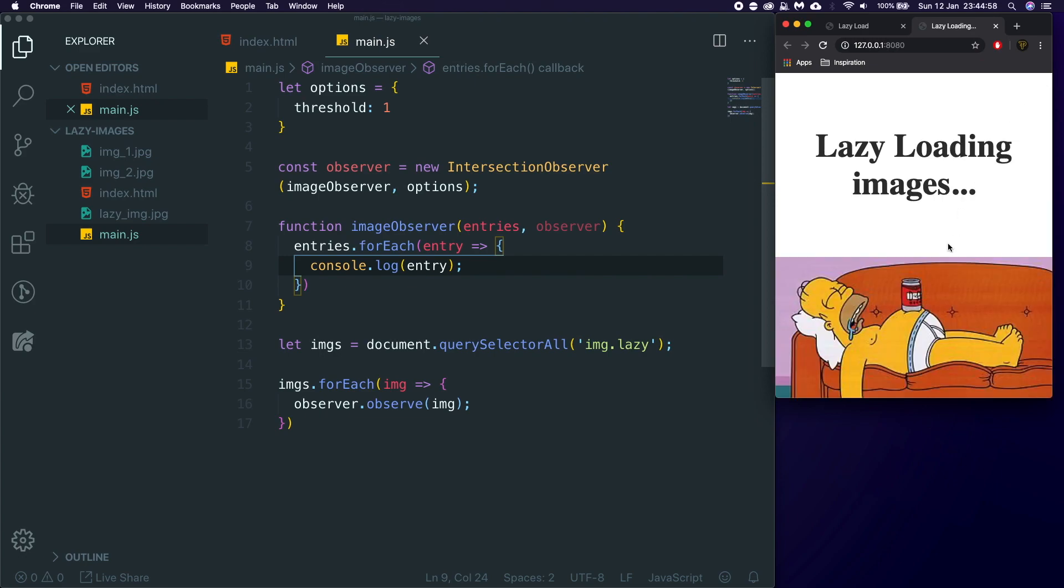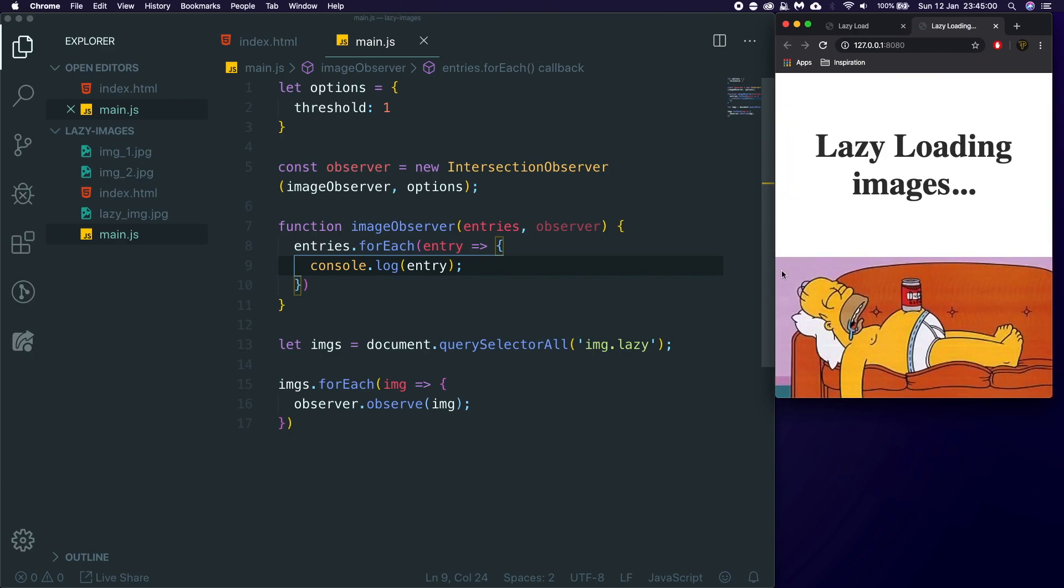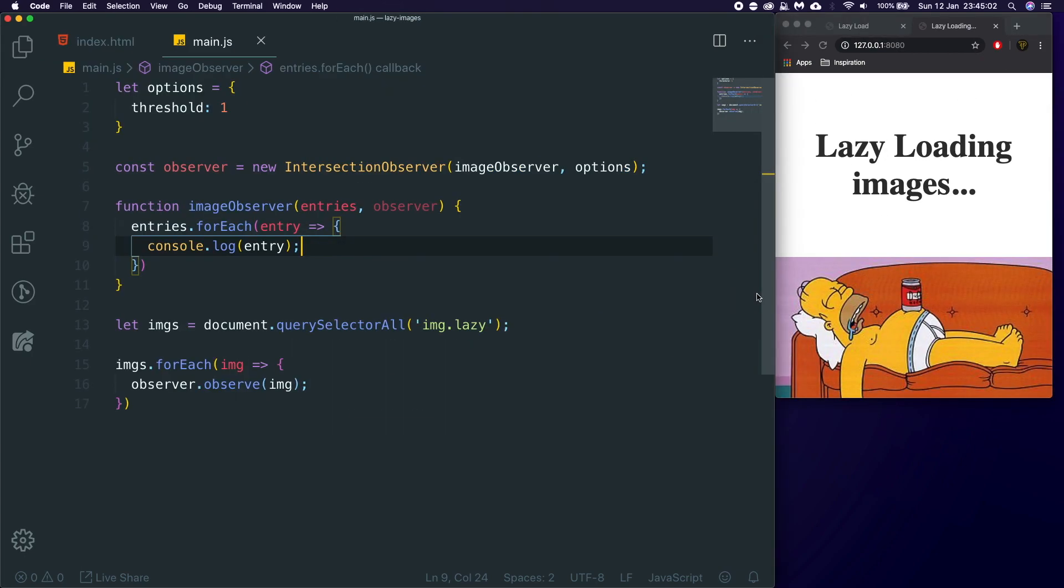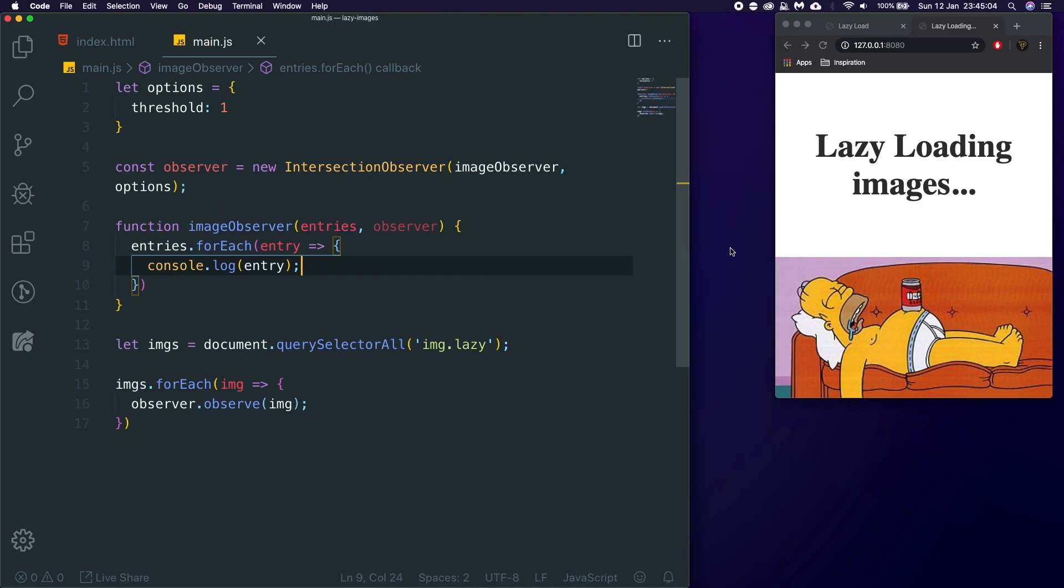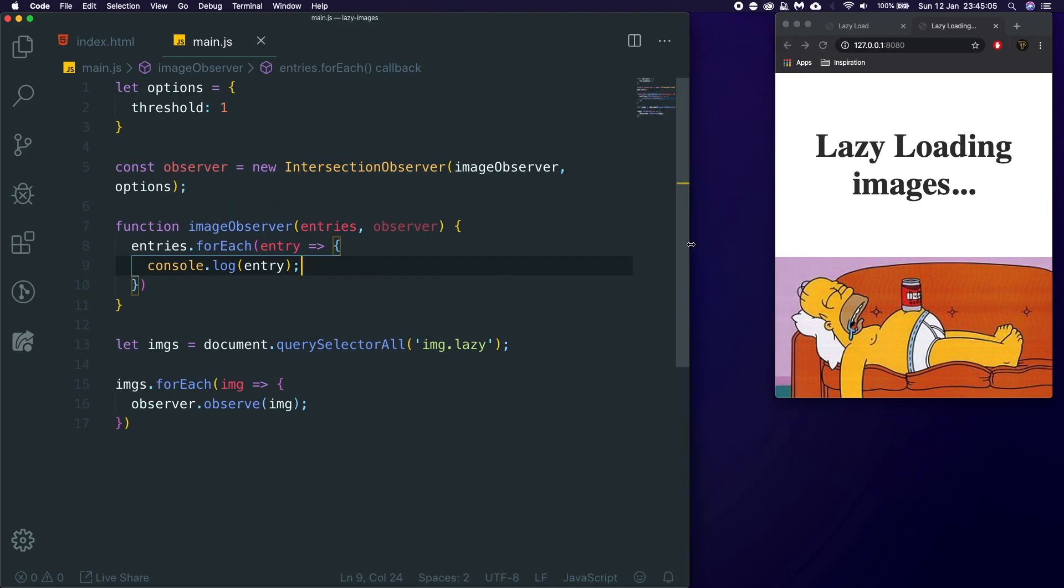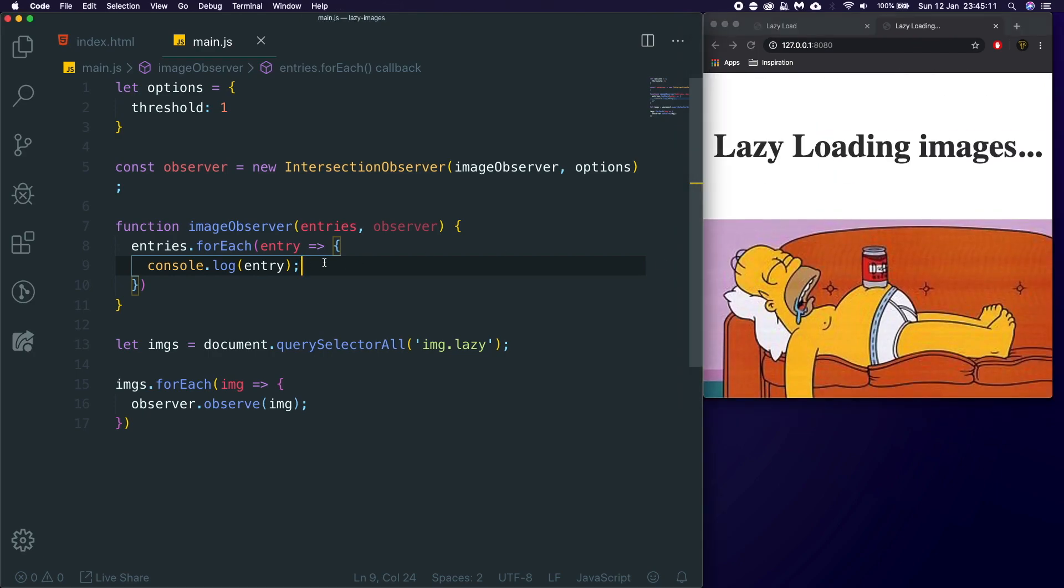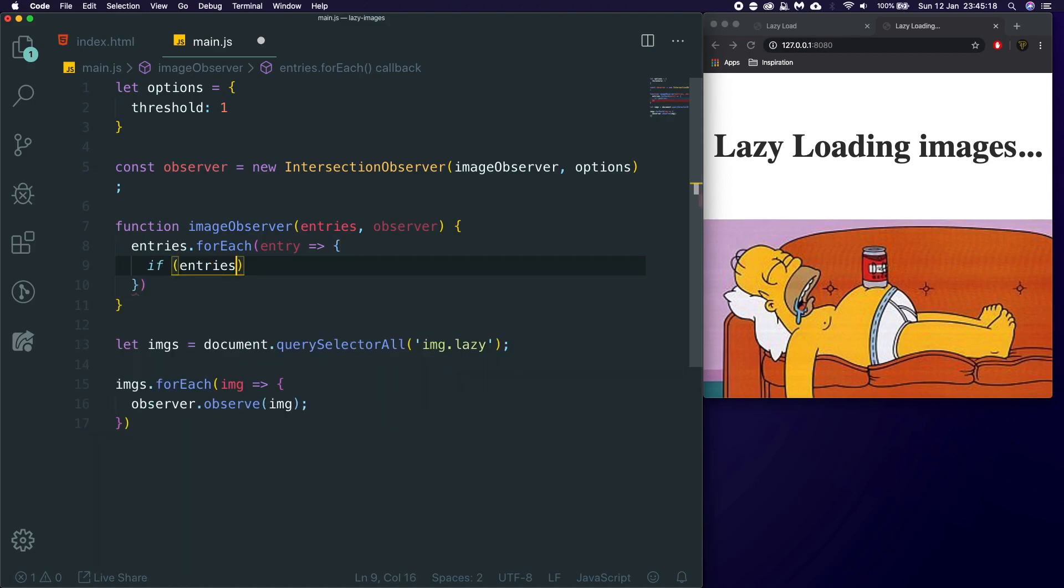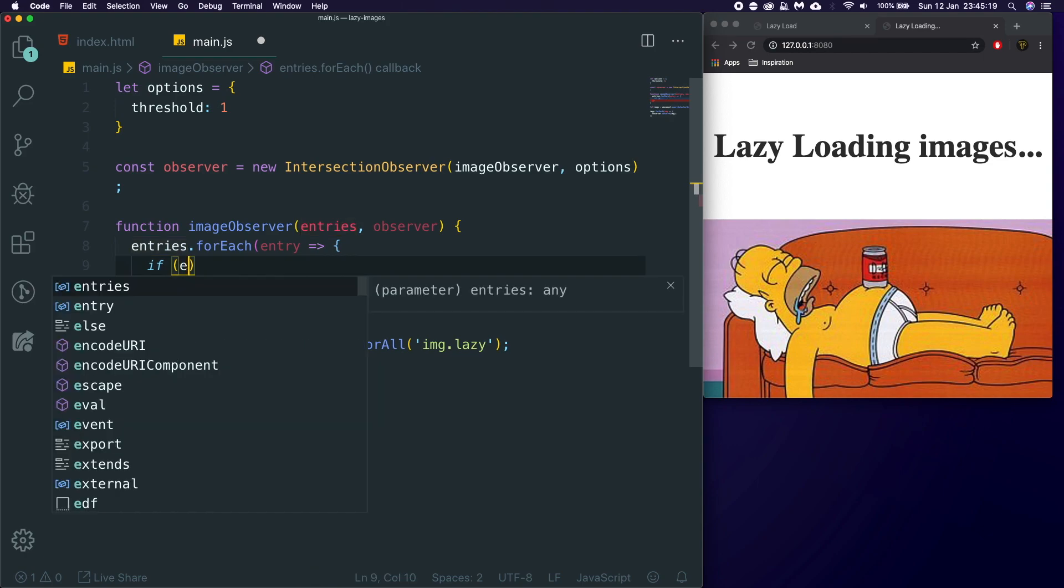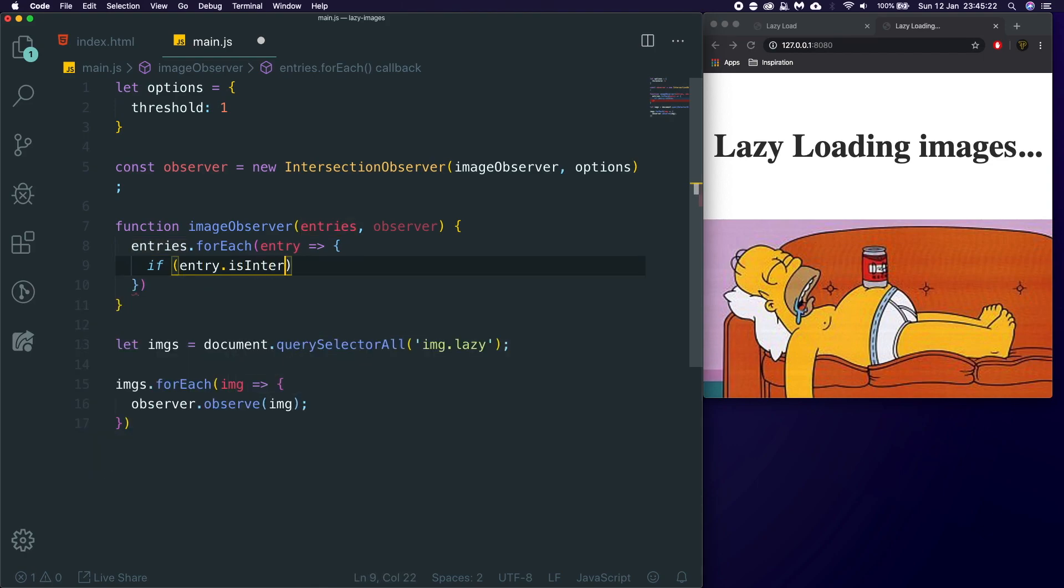So yeah, isIntersecting means it's inside the viewport, or is visible. But, so, now, if we actually, let's widen this a little. Let's close that, shrink that, widen that a little, and open that. Nice. So, now we've got the console entry. We can actually say, we need to actually check, we only want to run this if the entry.isIntersecting.